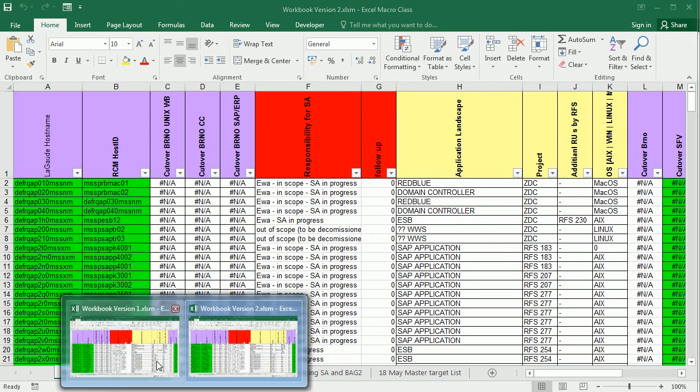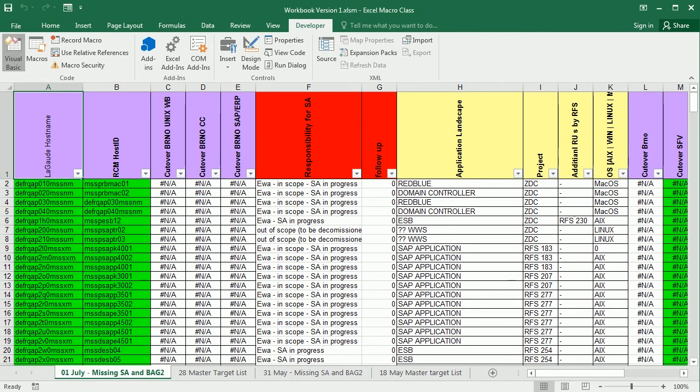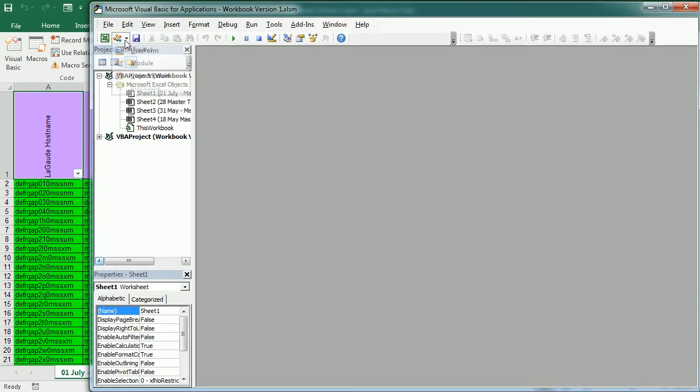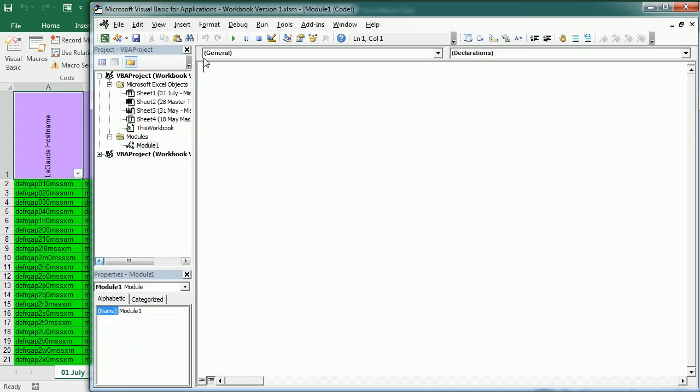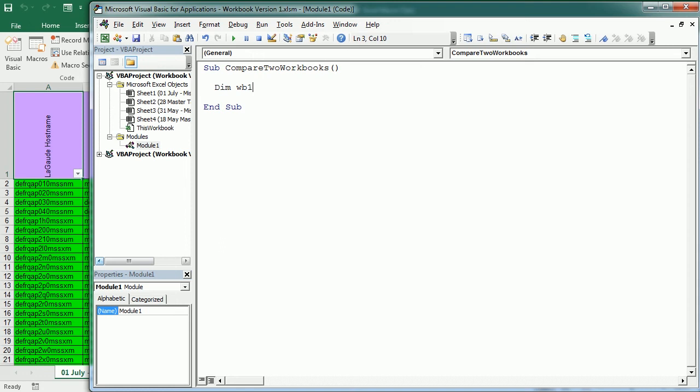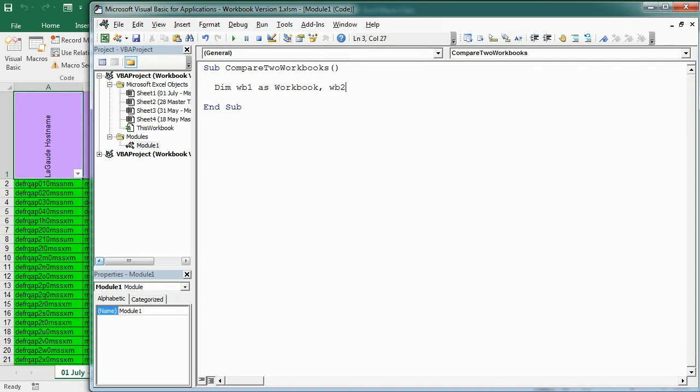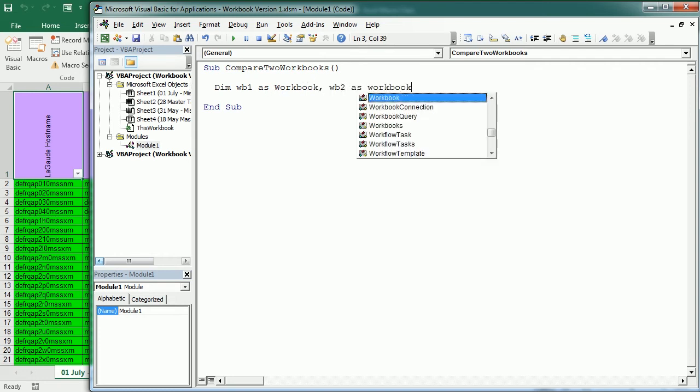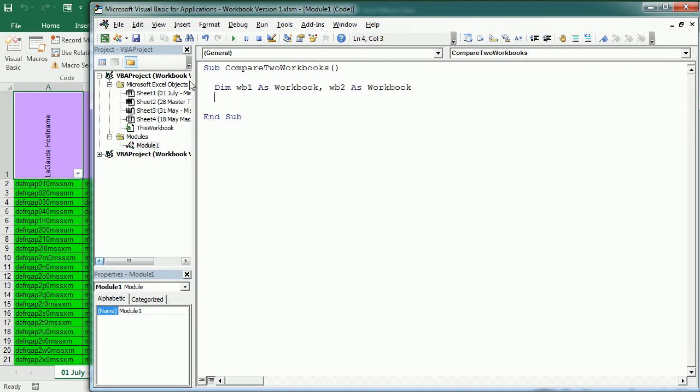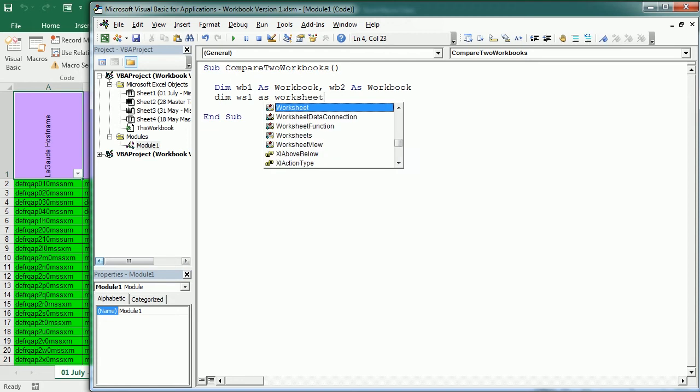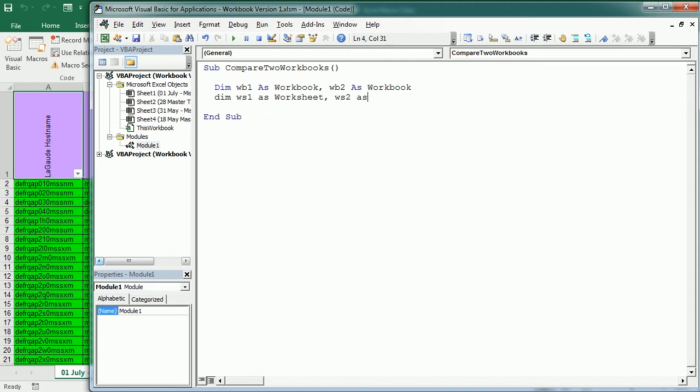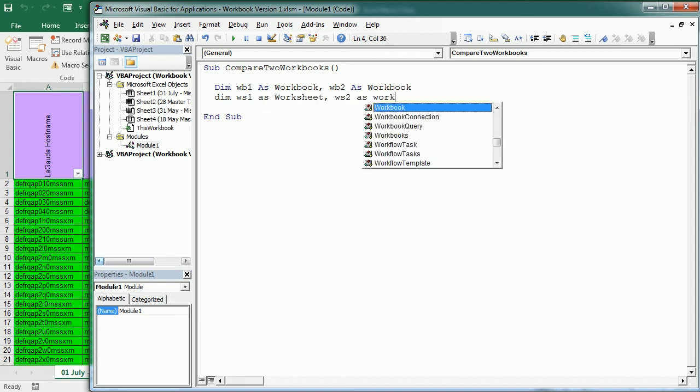Let's move to the Visual Basic Editor and insert a module. We're going to declare two object variables, one for each of the workbooks - WB1 as a workbook, WB2 as a workbook. Then we will also have worksheet object variables - WS1 as a worksheet and WS2 as a worksheet.